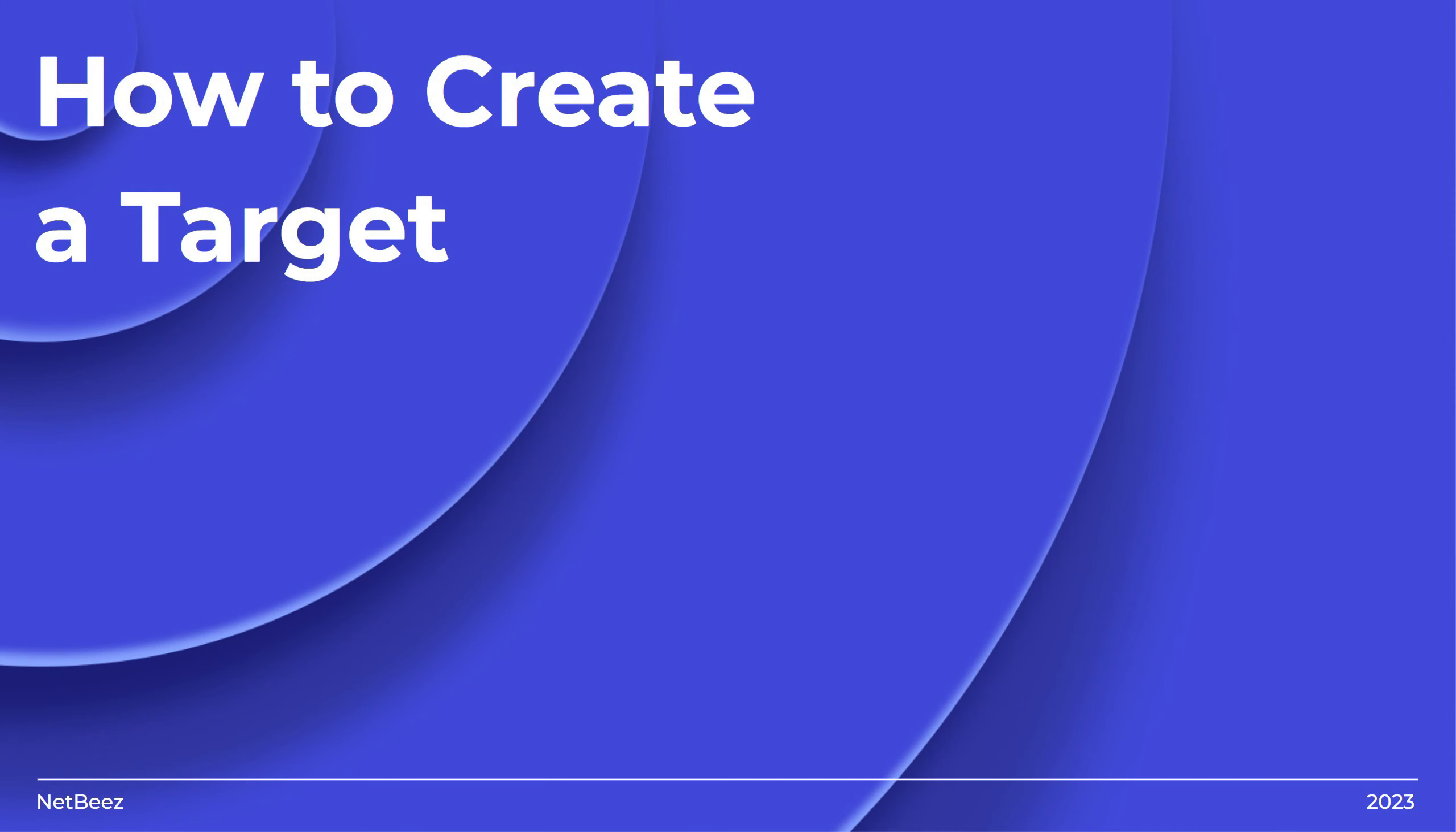In this video, we're going to show you how to create a target in NetBeans in versions 11.0 and newer. If you want a deeper dive into each particular target, we have several videos on each version. With that said, let's get started.